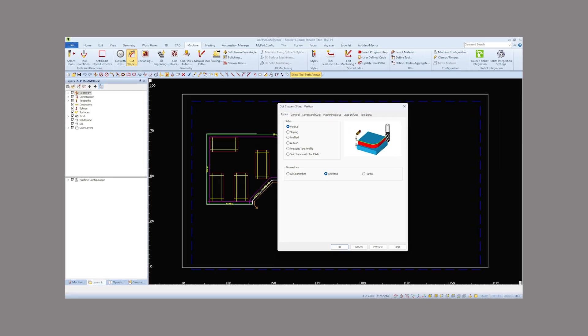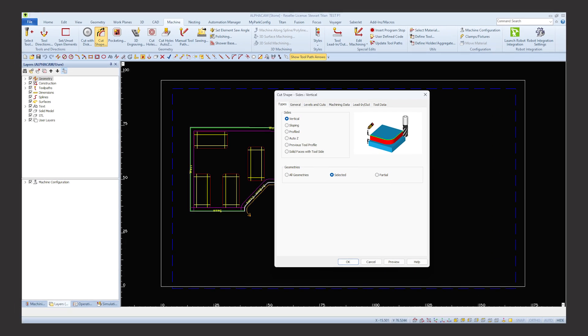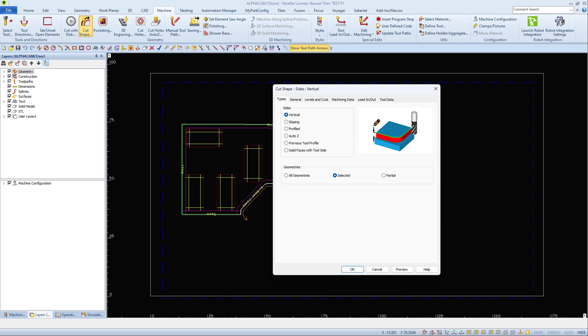Cut shape is located on AlphaCam's toolbar under the machine tab. This is where all the settings are when we make a cut in AlphaCam.